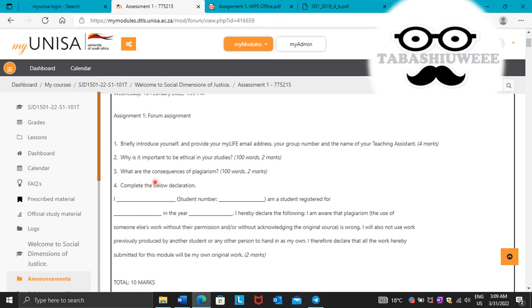Point number three. What are the consequences of plagiarism? For this one, also, you need to use Google. Just Google consequences of plagiarism and then paraphrase your work. Avoid plagiarism and then reference.